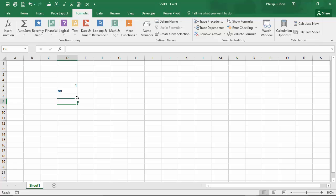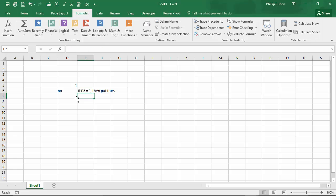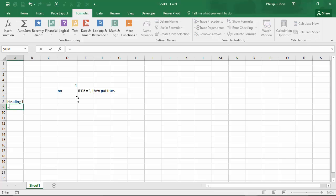For example, if D5 is equal to 3 then put 'true' — here I'm just using equals sign in text. There's also another way of using it as decoration, like doing an underline. For instance, say this is my heading and I want a row of equal signs underneath it, enough to fill the cell.